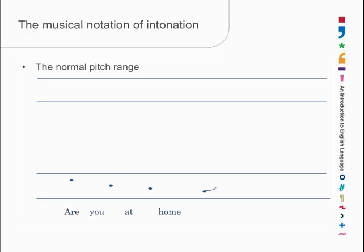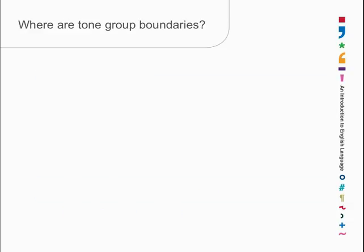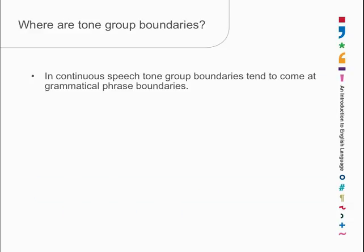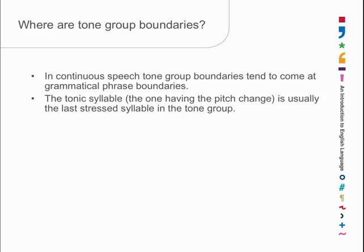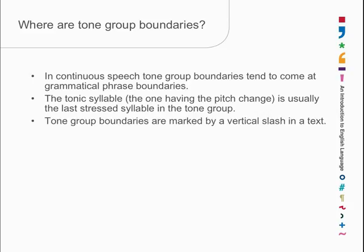Where are the boundaries? Normally, they're at the beginning and end of a grammatical phrase. And since we don't know yet what a grammatical phrase is, that's not a lot of help. But we will have a look at them later. The tonic syllable is usually the last one in the tone group, the last stressed syllable in the tone group. And tone group boundaries are marked, as we saw with the IPA diacritic list, by a vertical slash in the text.